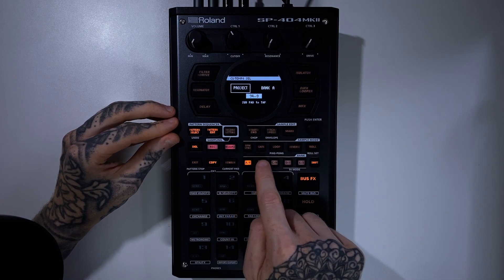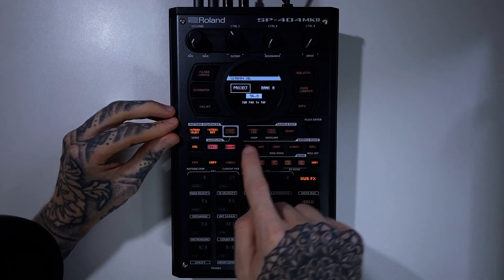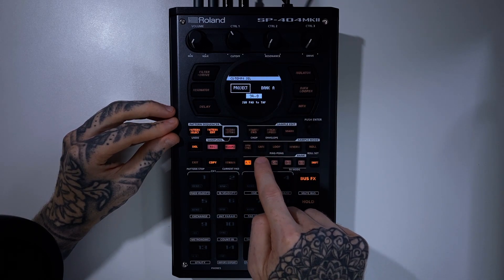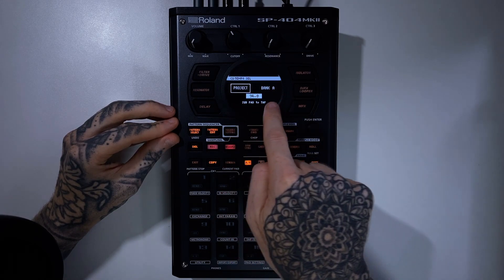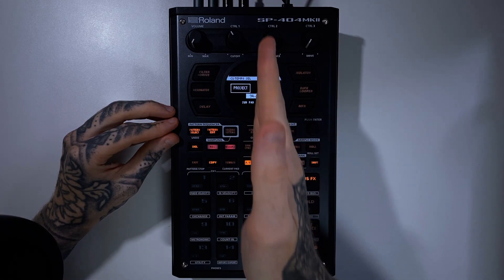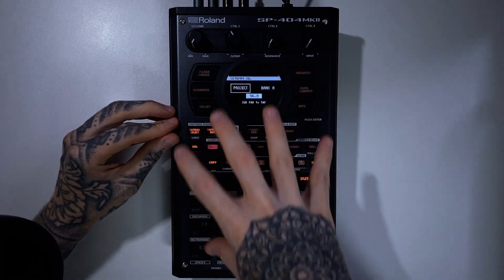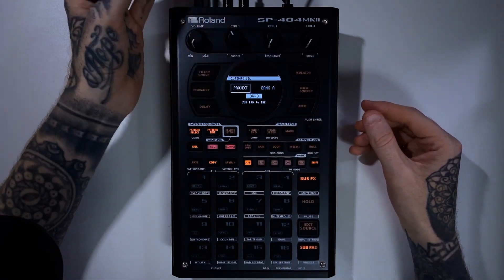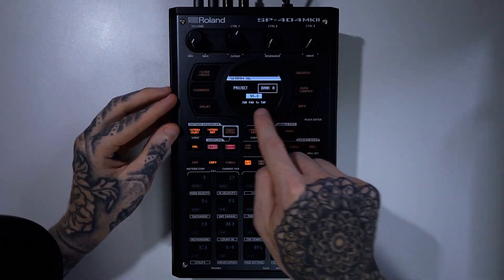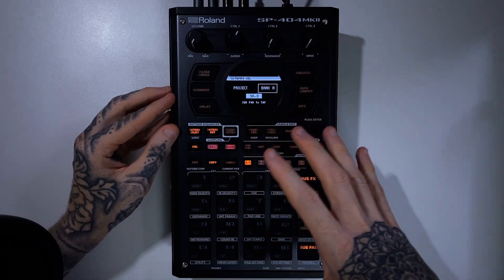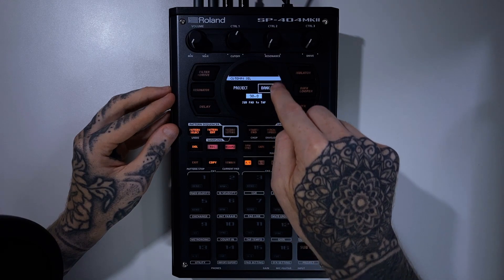If we press through our banks here, you'll notice the tempo stays consistent as the banks change — the tempo doesn't change at all. That is Project mode — think of it as a global tempo mode. If we use Control and shift back over, you'll notice this jumps back down to 90, which was the initial project value.